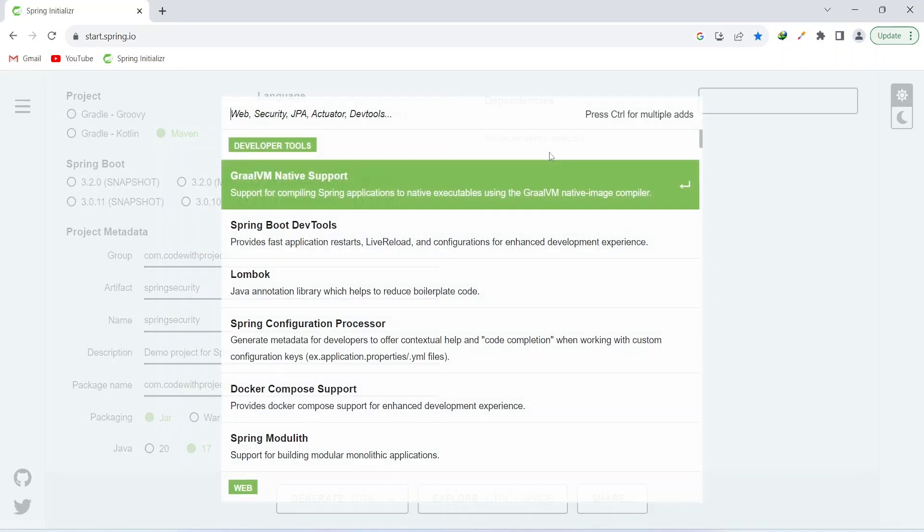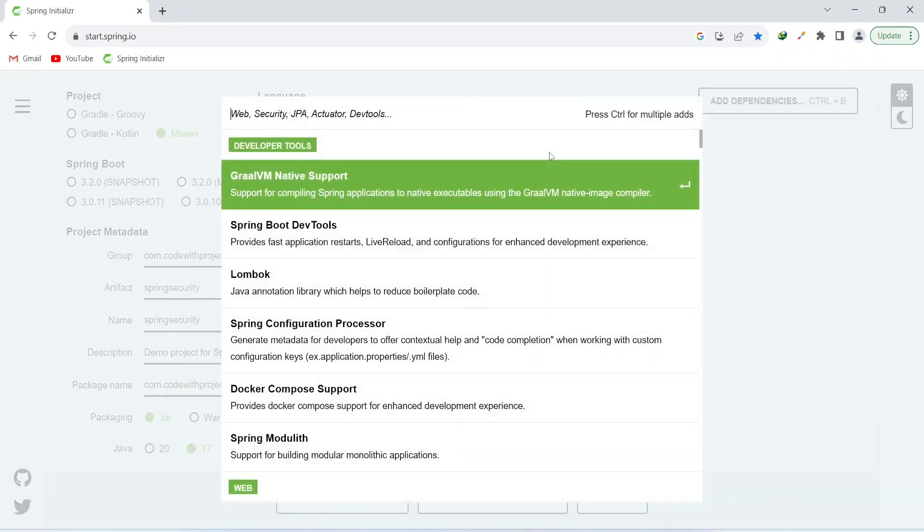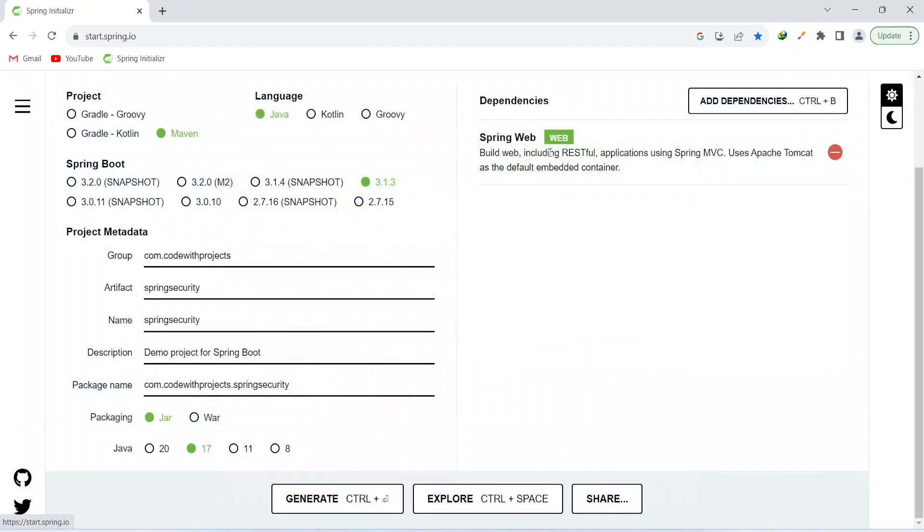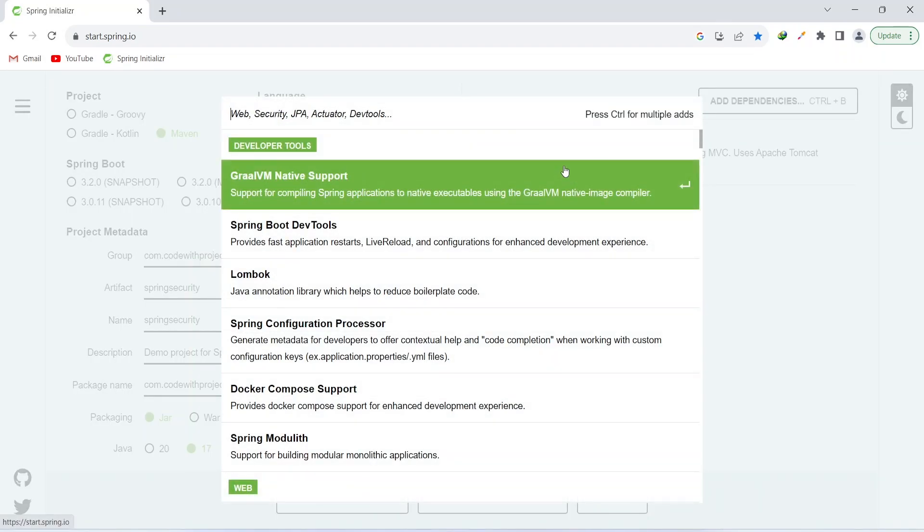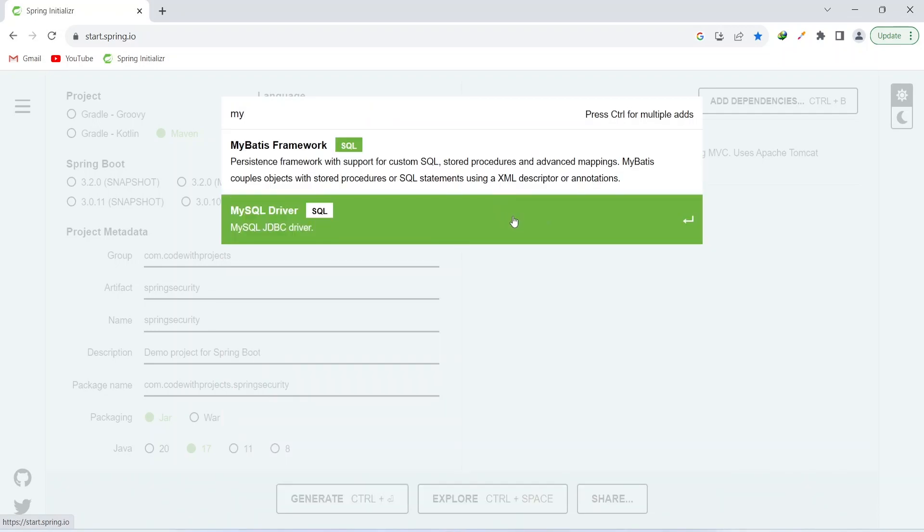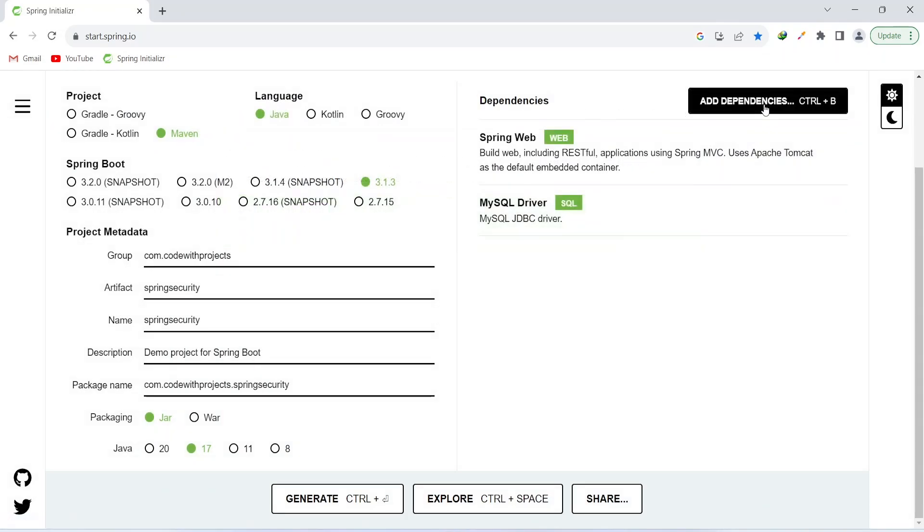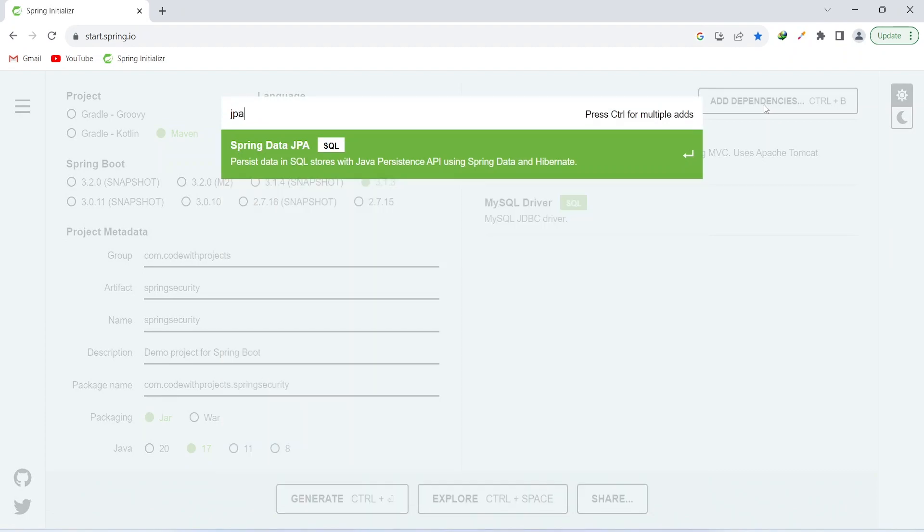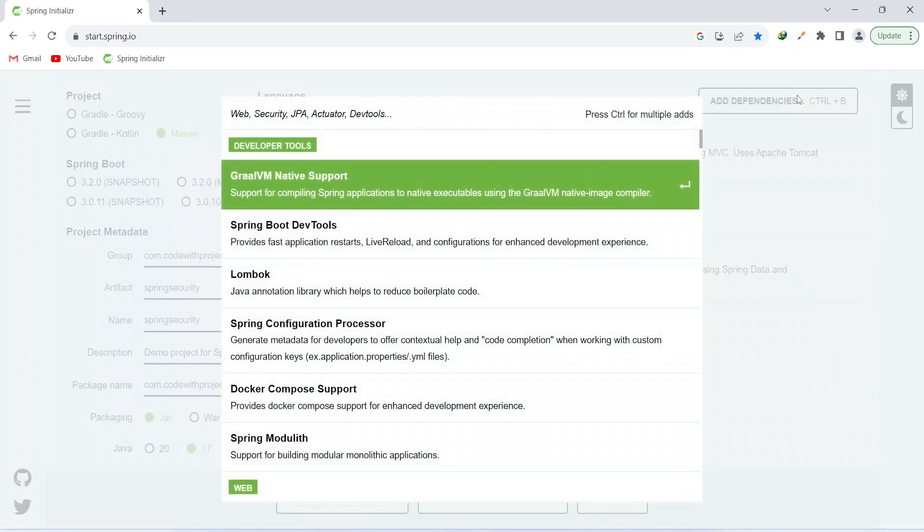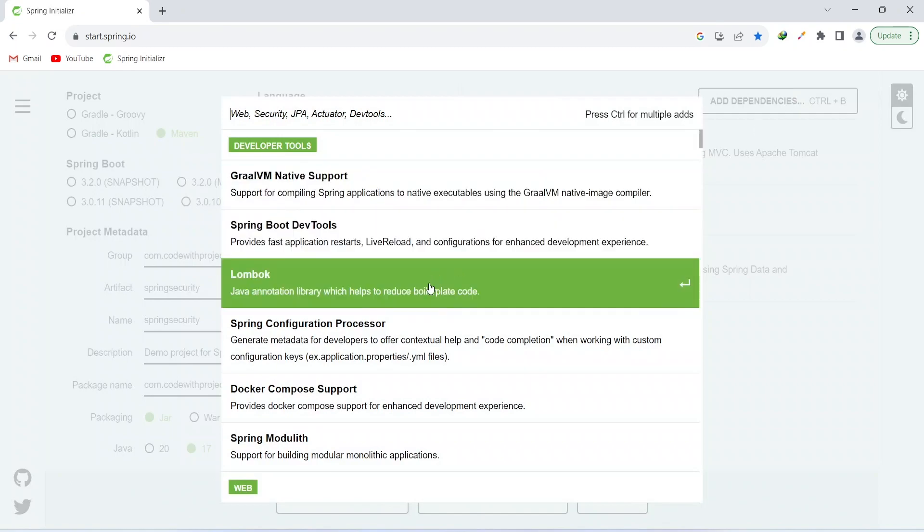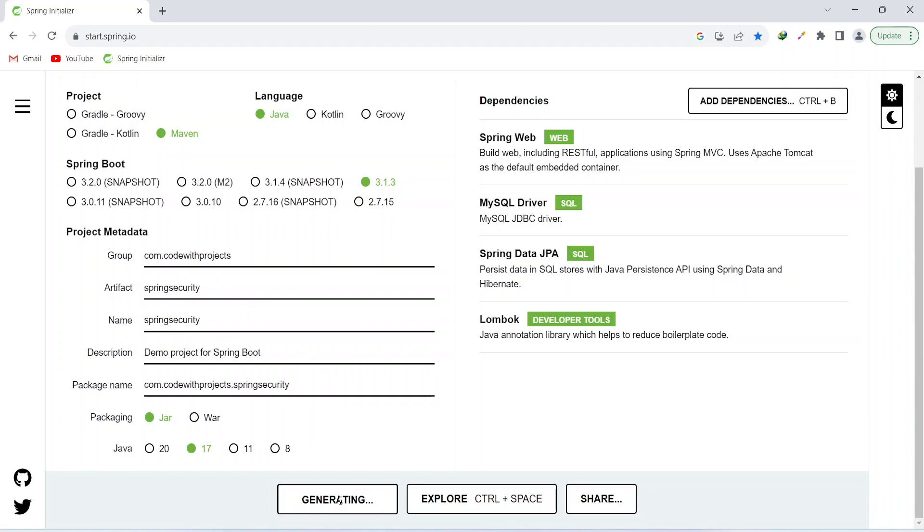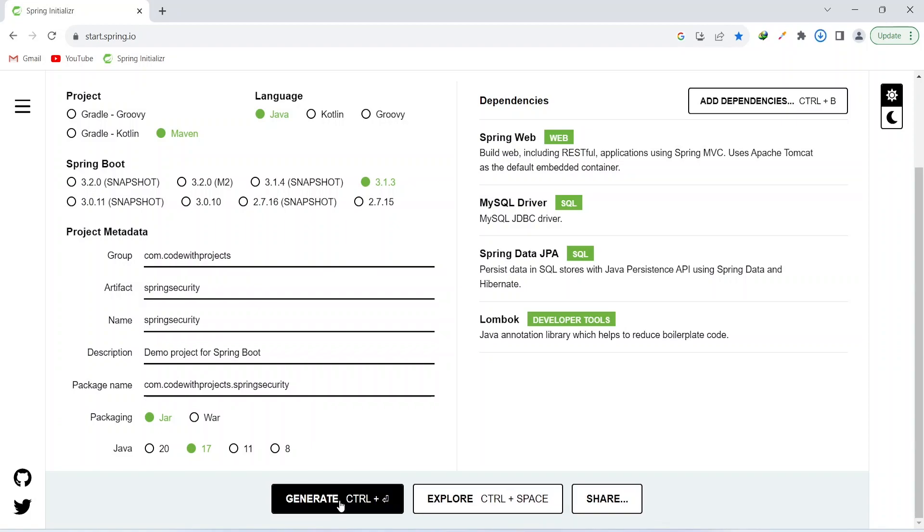Let's add the dependencies now. First we need the web dependency because we need to create the API calls. Second we need MySQL. We need JPA. You can add the Lombok to reduce the boilerplate code. That's it for the dependencies. We will add the Spring Security later in the project. You can click on generate and it will give you a zip file of the Spring Boot project.